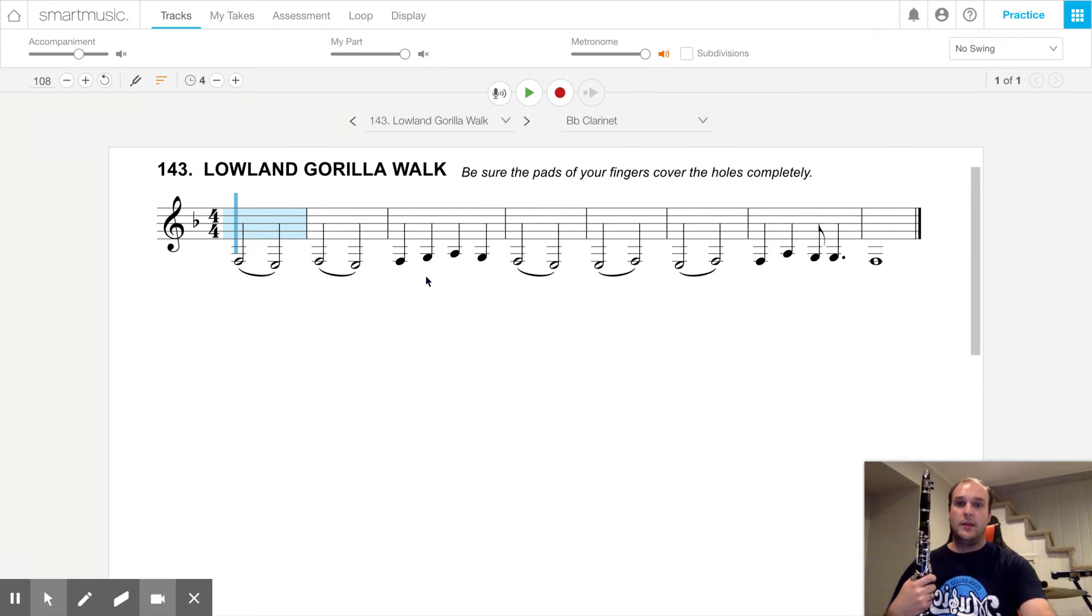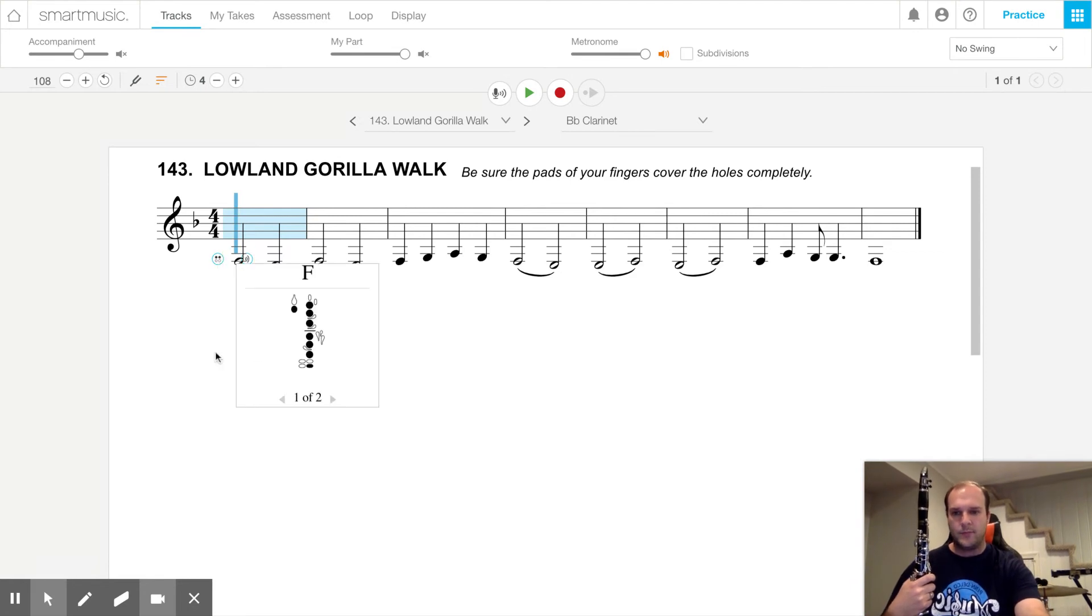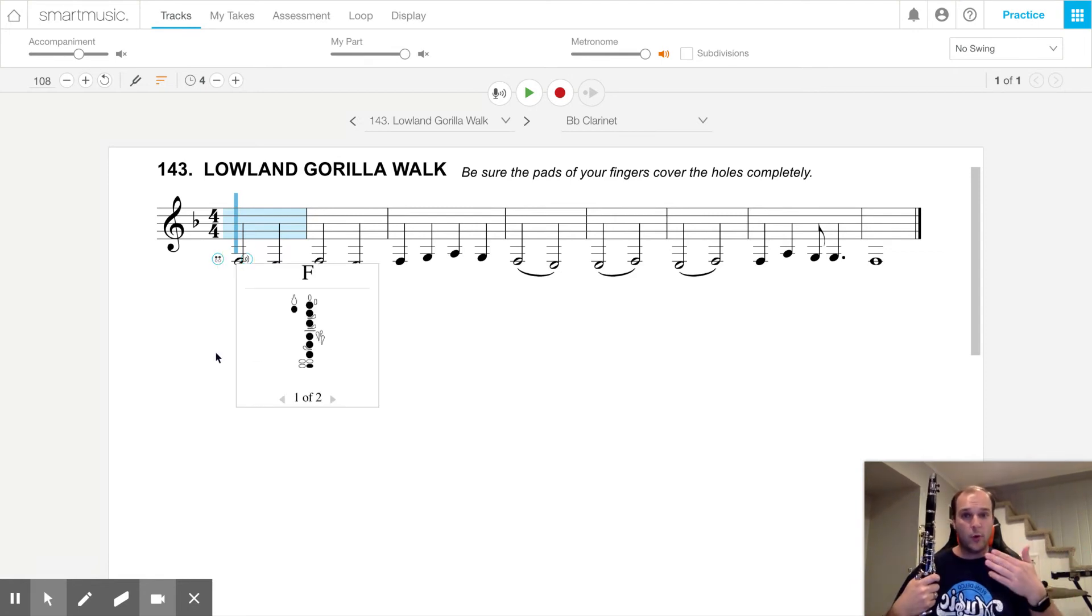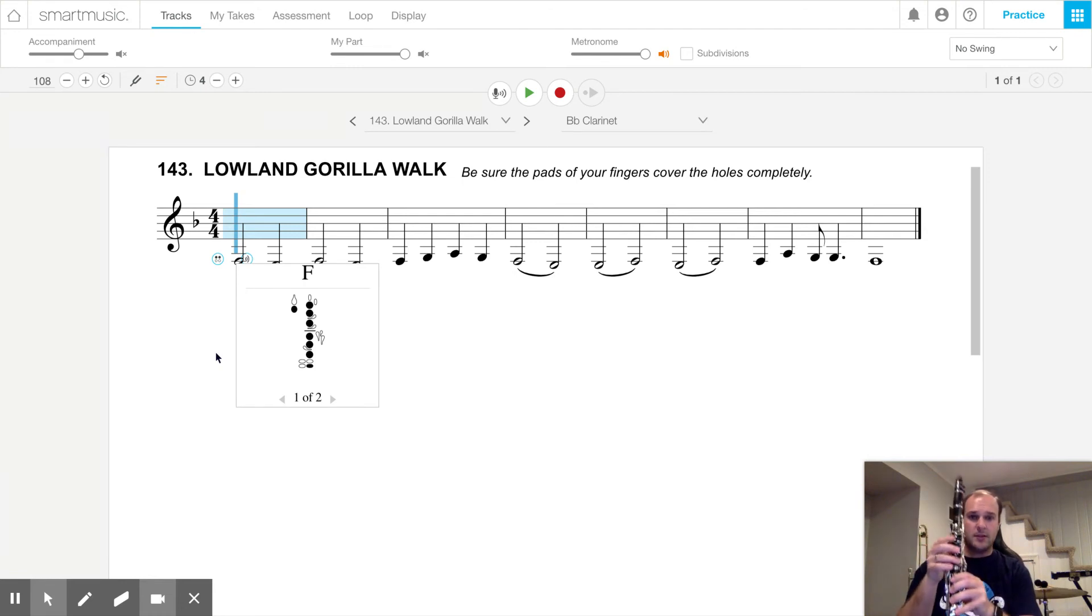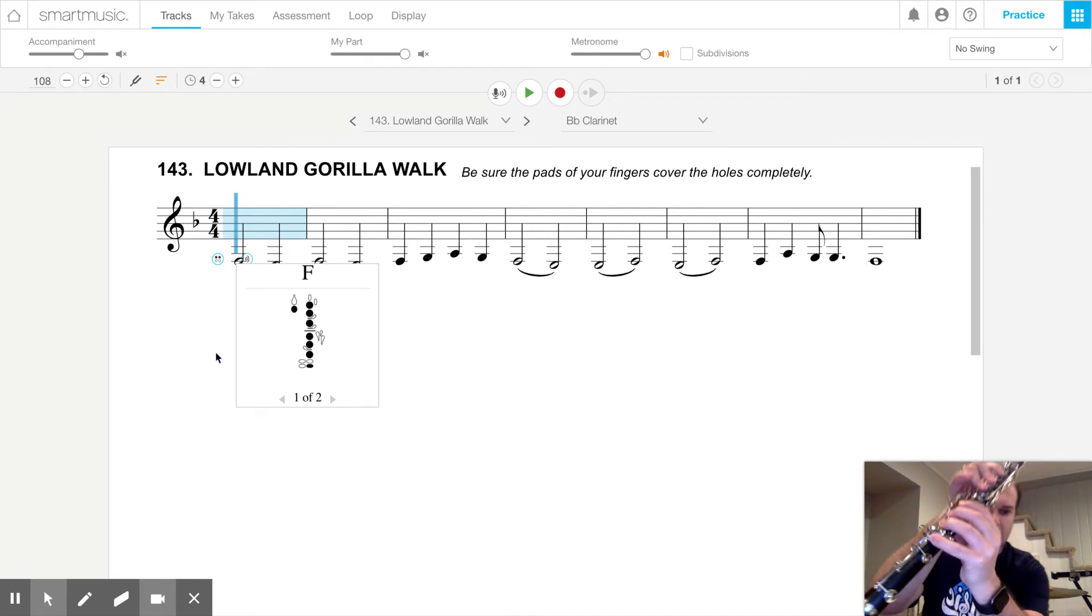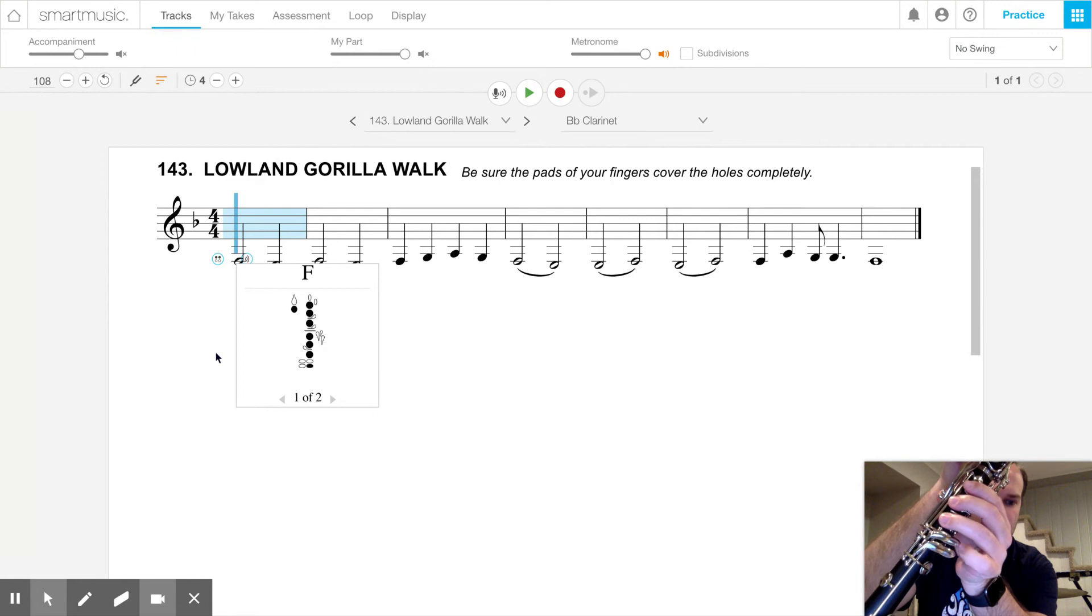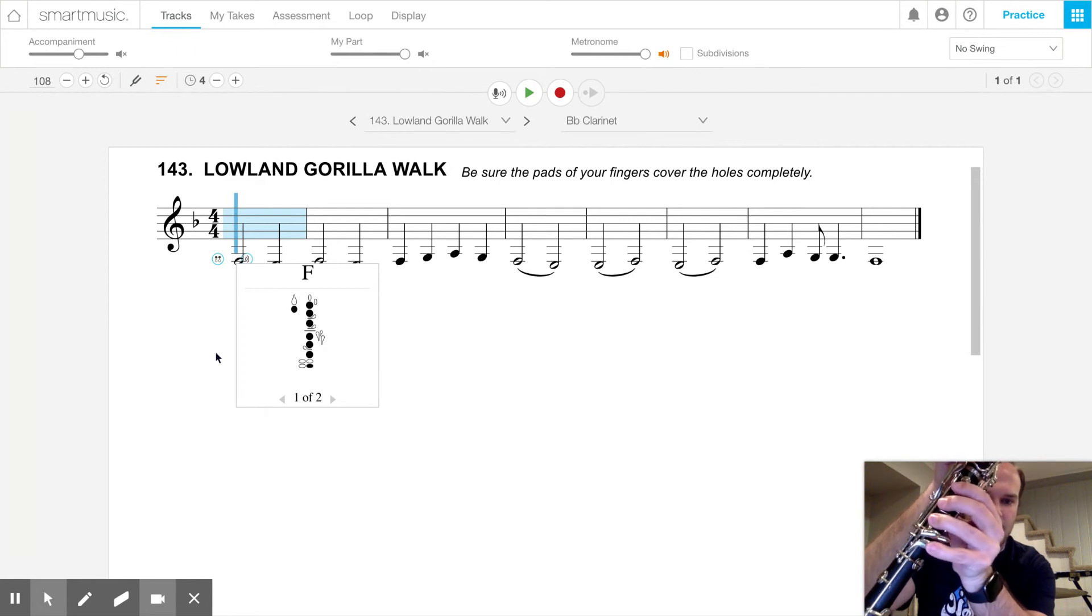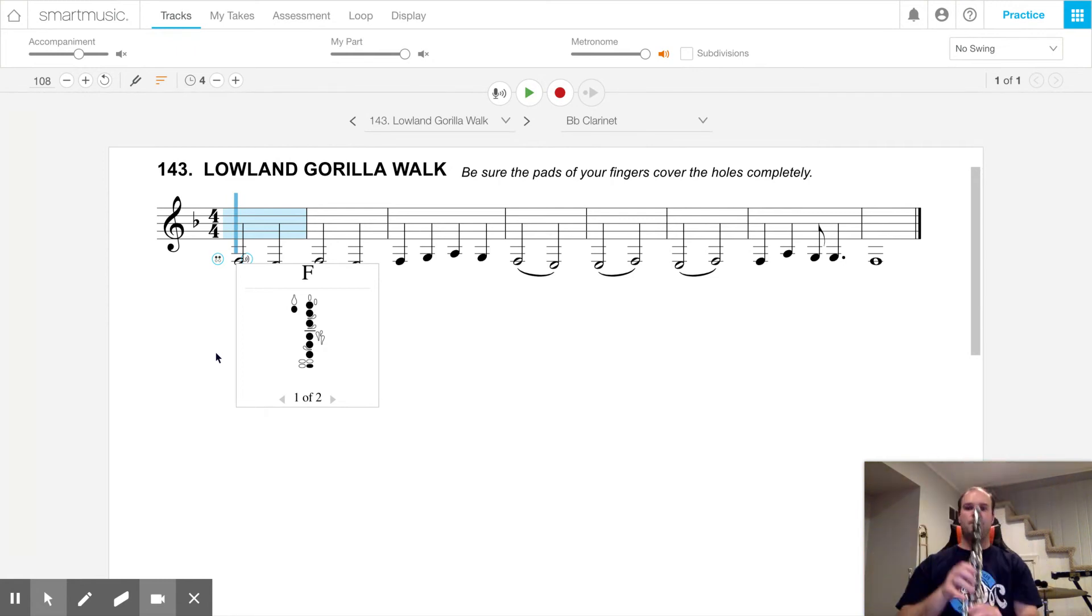So let's go through the notes. First, we have a low F, and we've played that before with one of our gorilla jumps. Just remember, low F is thumb, one, two, three, four, five, six, and that pinky key. That's on the top set of two, and it's the bottom one. It sounds like this.